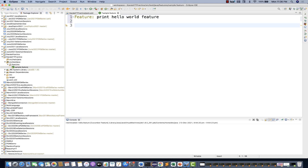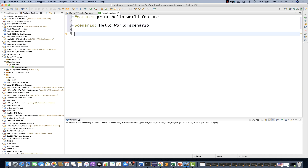This is my Hello World feature. Every feature can have multiple scenarios. Write 'Scenario:' with capital S and a colon, then give it a name like 'Hello World Scenario'. Put a tab space, then a star ('*'), and write: print 'hello world'. That's it — save it. This will behave like System.out.println and print 'hello world' on the console.